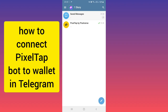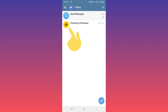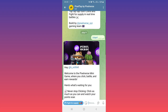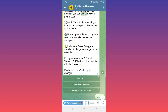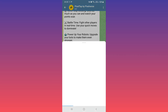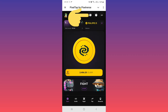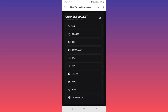Hello everyone. First, open your Telegram and open the Pixel Tap bot — I wrote this address in the description. After you start this bot, tap on 'Launch Bot' at the top, then tap on the wallet icon and choose your wallet.